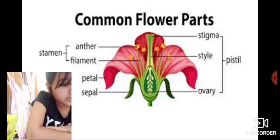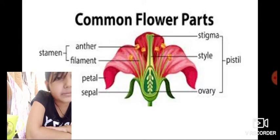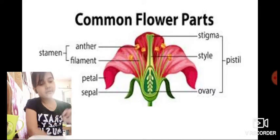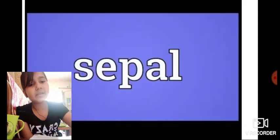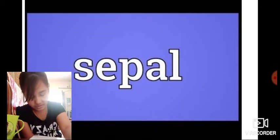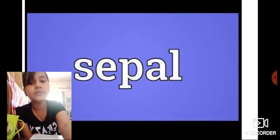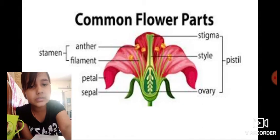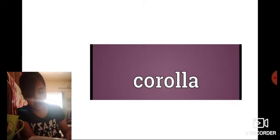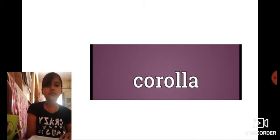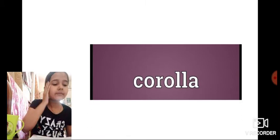Stamen consists of anther, filament, and petal — these are the male part of a flower. Now let's look at calyx. Calyx is the first whorl of a flower and is also known as sepal. Remember — sepal and calyx are the same thing. You can see the sepal here; in scientific terms, we call it calyx. Calyx is the outermost — it is the first whorl.